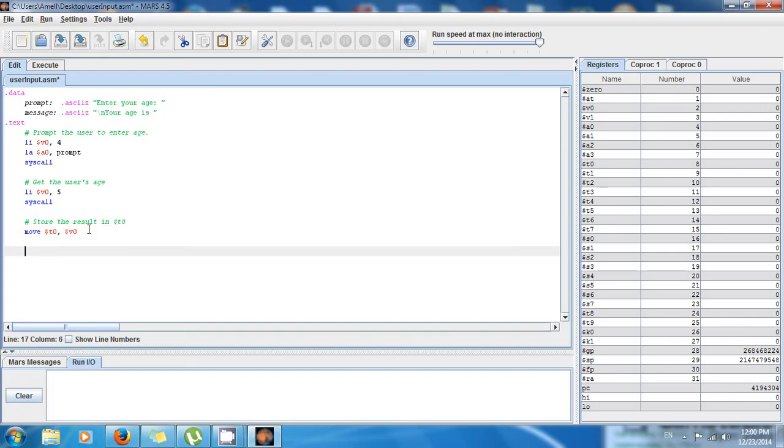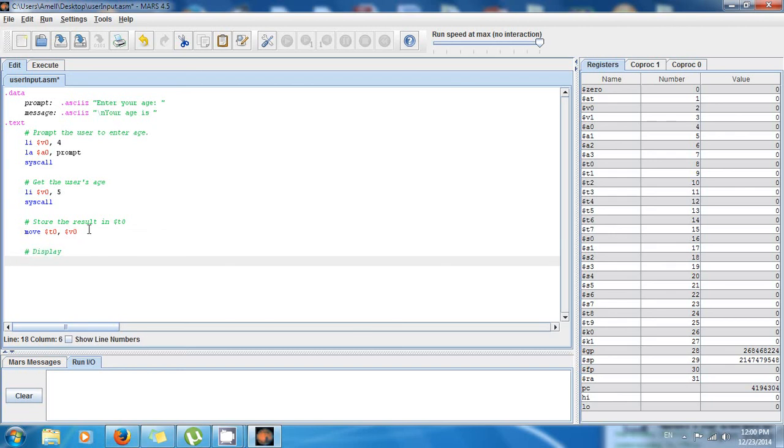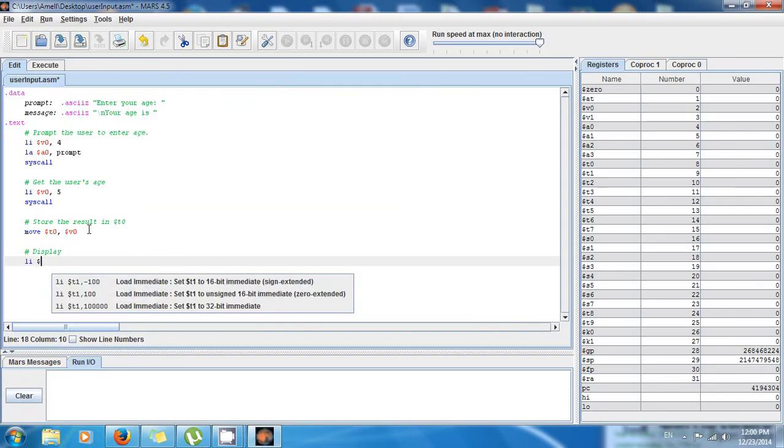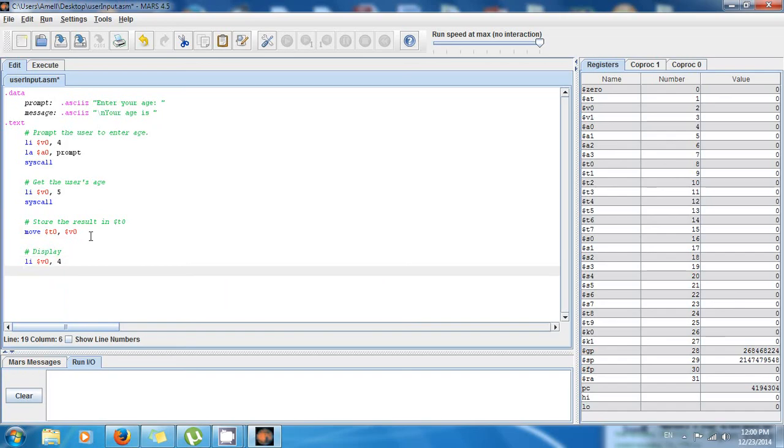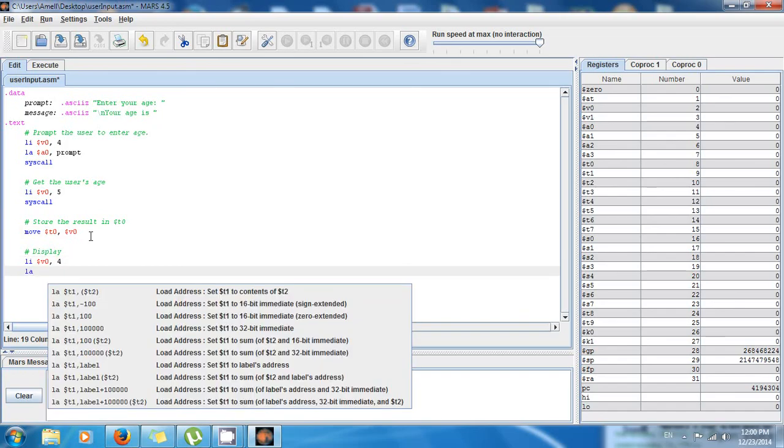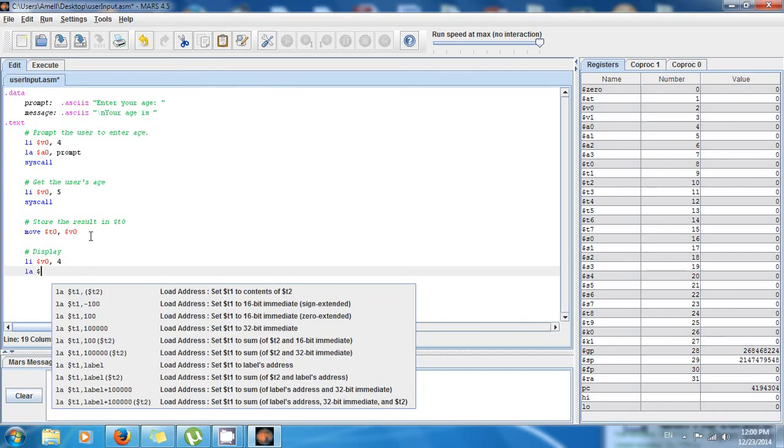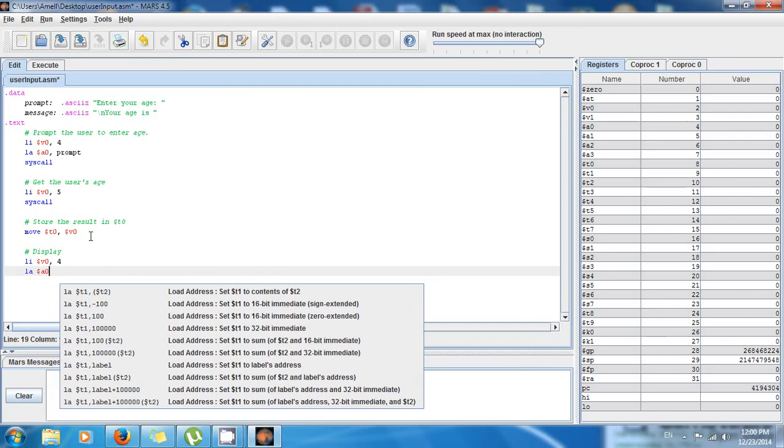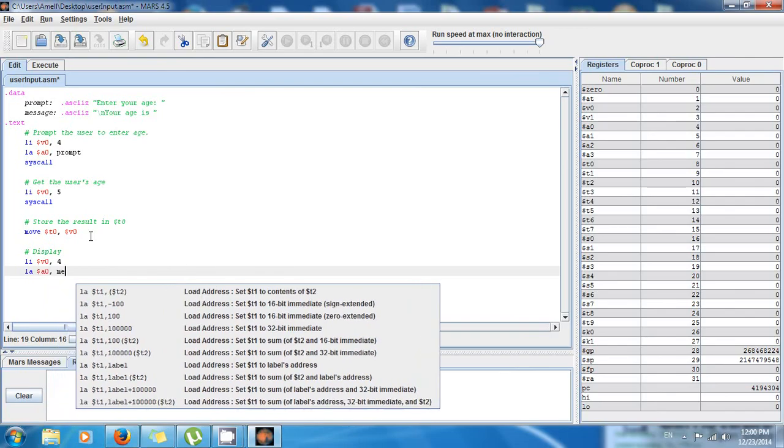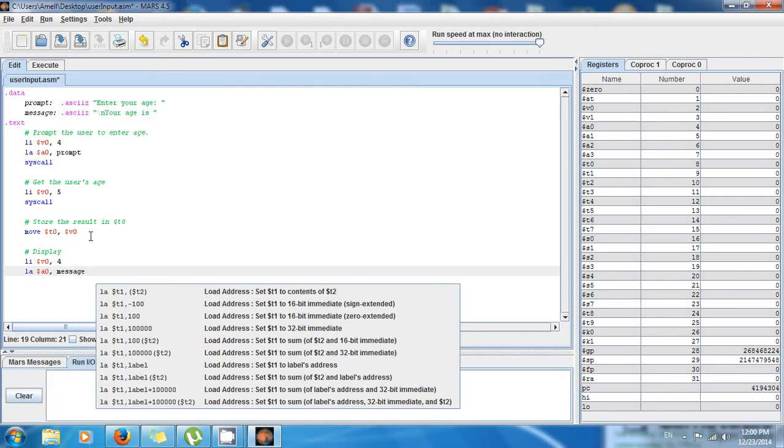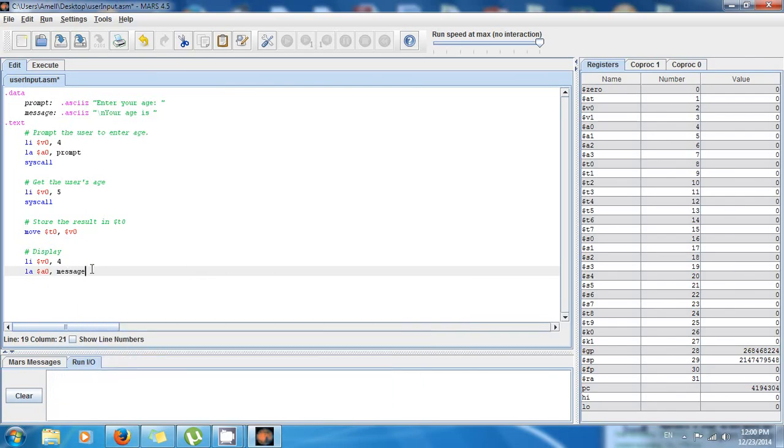And now that I have the user's input, I can do whatever I want with it. So I'm gonna display the message. So I say load immediate $v0, 4. This is the code, as I told you, to display a string or text.